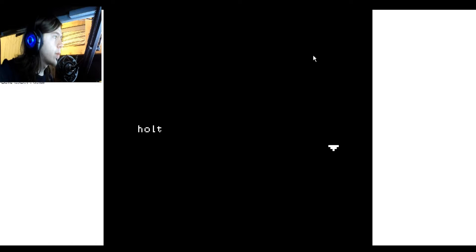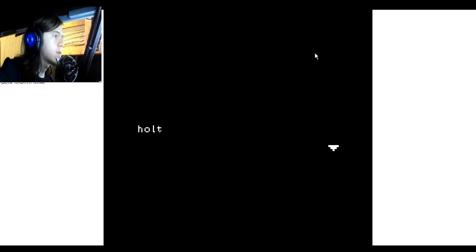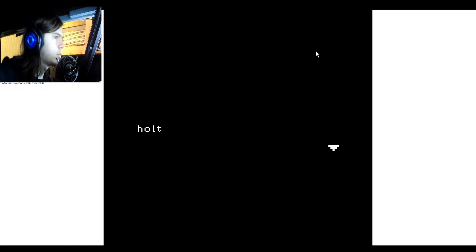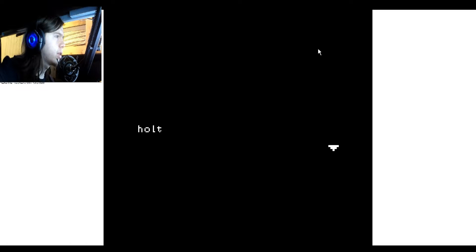Hello, everybody, and welcome to HALT. It's a game that I found on Itch.io. It's completely free. There'll be a link to it down in the description.